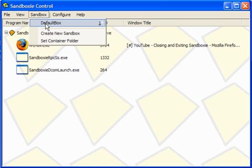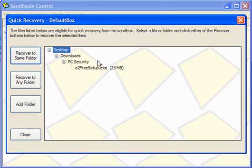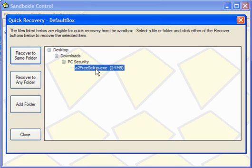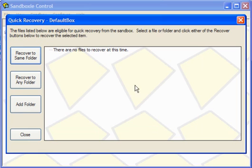But this one, I will do a quick recovery of that one to the same folder. Yes, that's it, recovered.